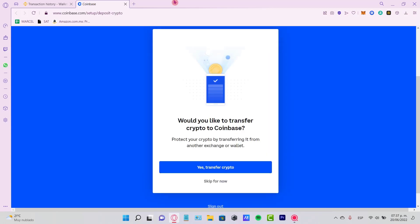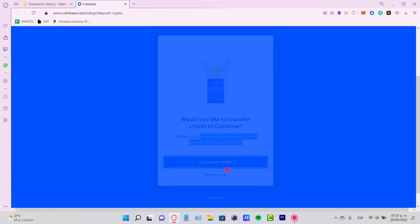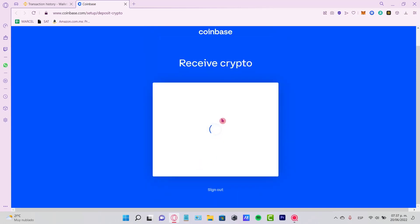Now it says 'Would you like to transfer crypto to Coinbase? Protect your crypto by transferring it from another exchange or wallet.' So if you want, you can transfer cryptos—that's totally up to you.